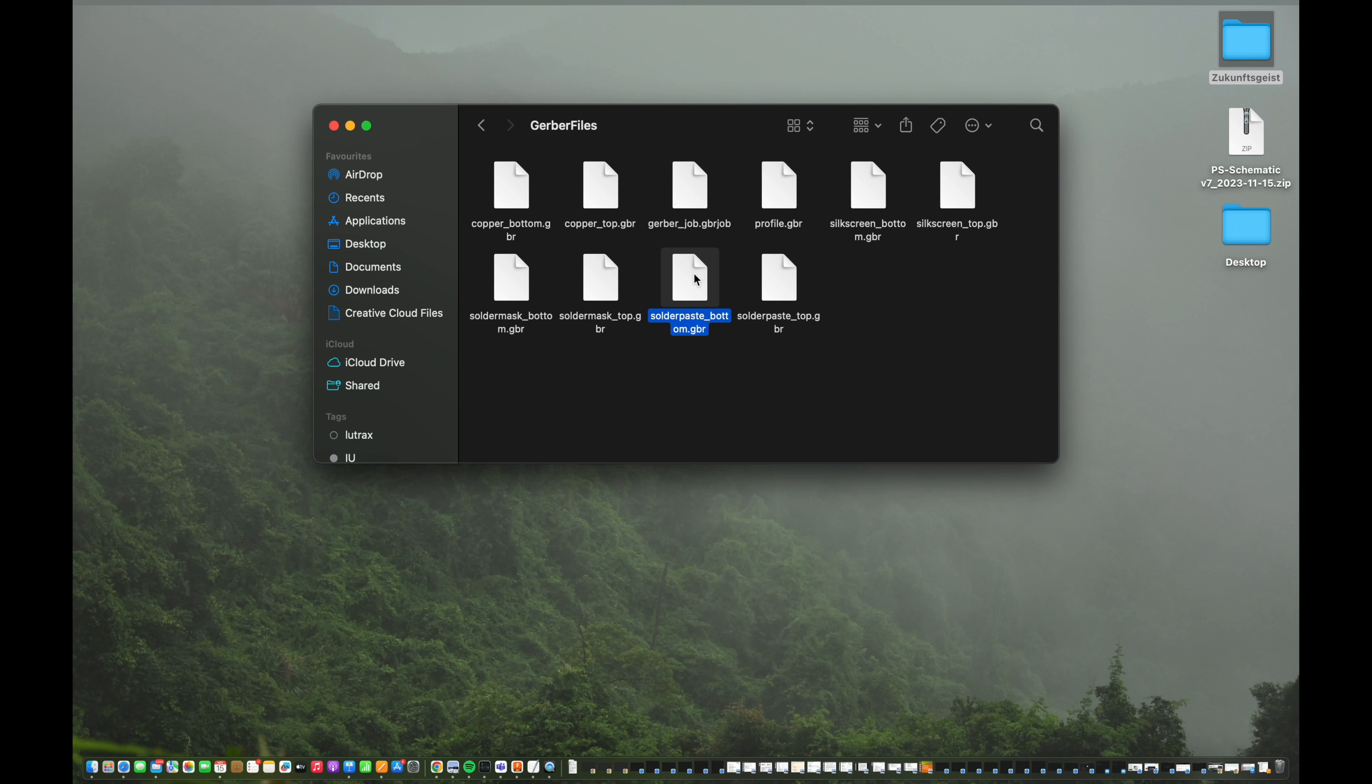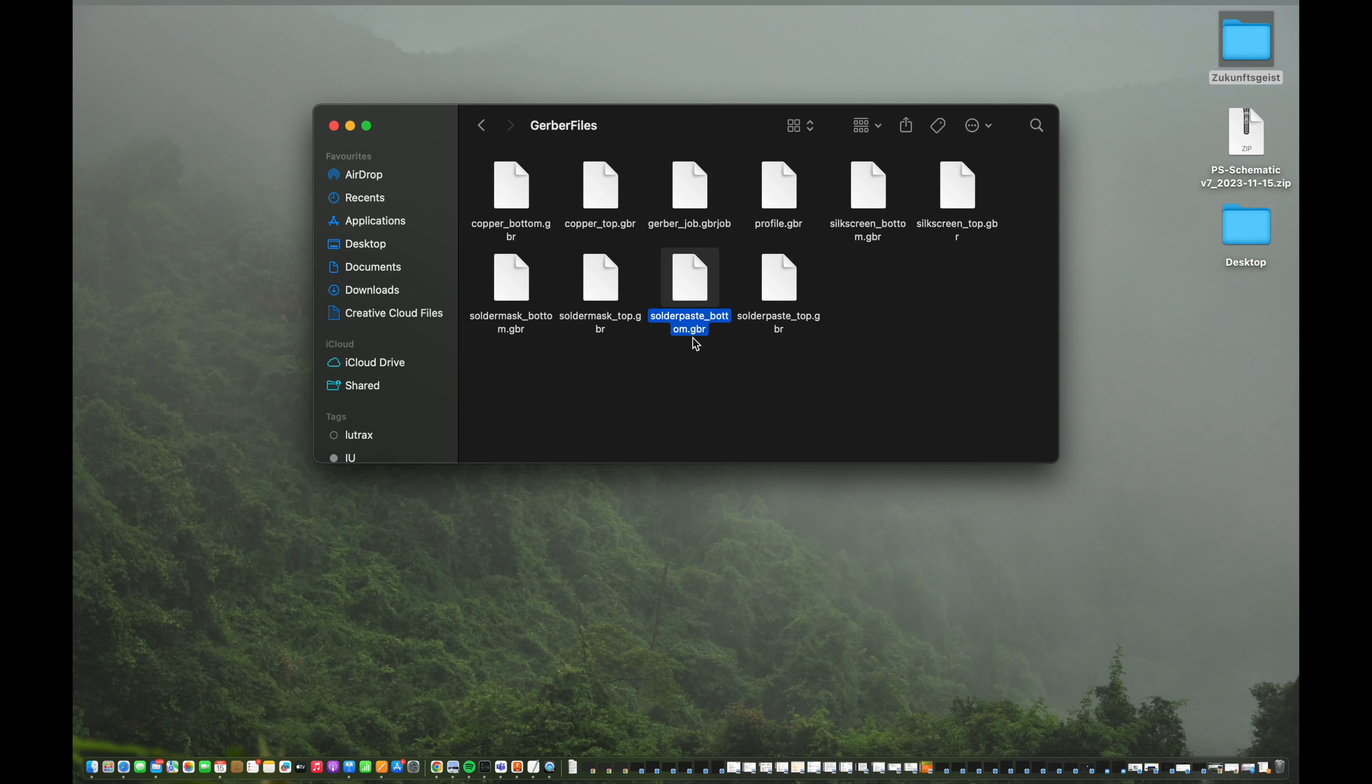In case you're only ordering a PCB, so only the board without the parts, and you want to solder yourself, of course they won't use the solder paste file because they will only give you the PCB itself, and then you have to put solder paste or THT parts by yourself. In case you're wondering what's the difference between SMD and THT parts, just make sure to check out our video about PCBs in general where we'll explain all of those details.